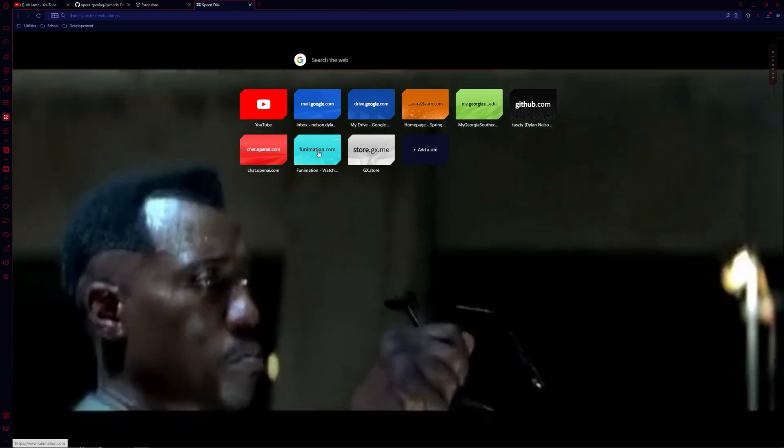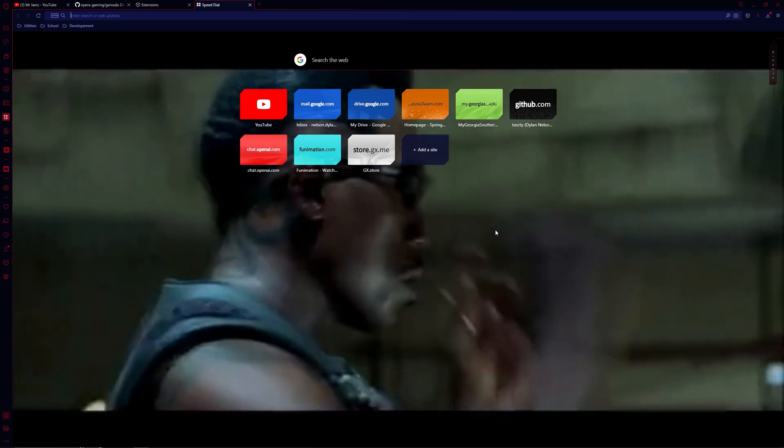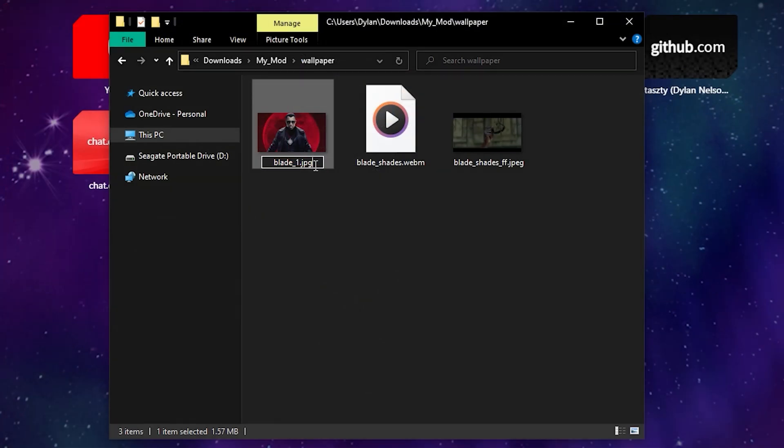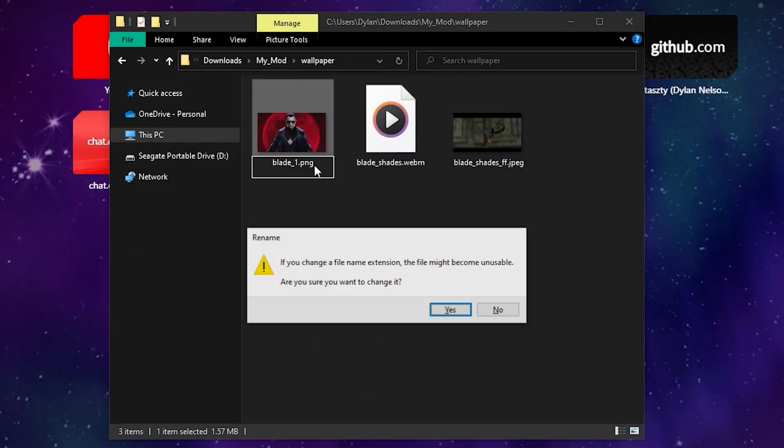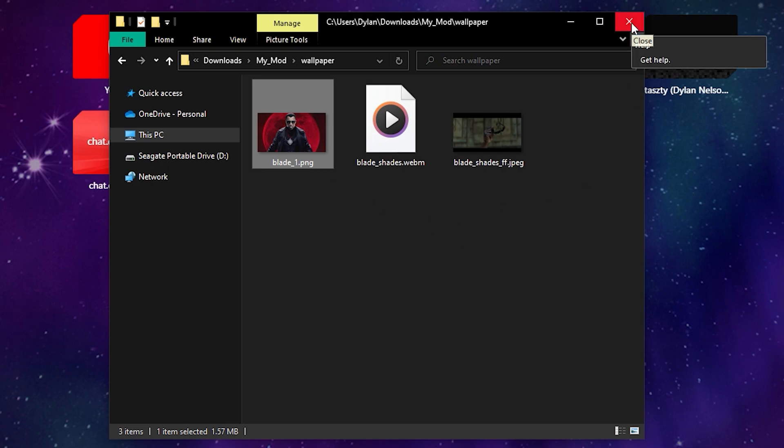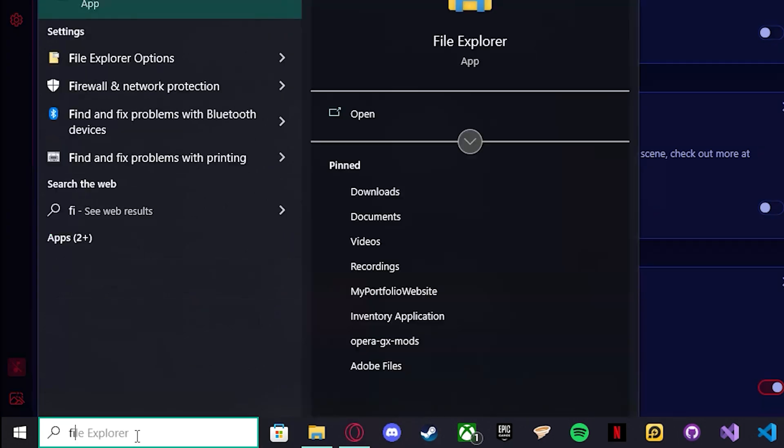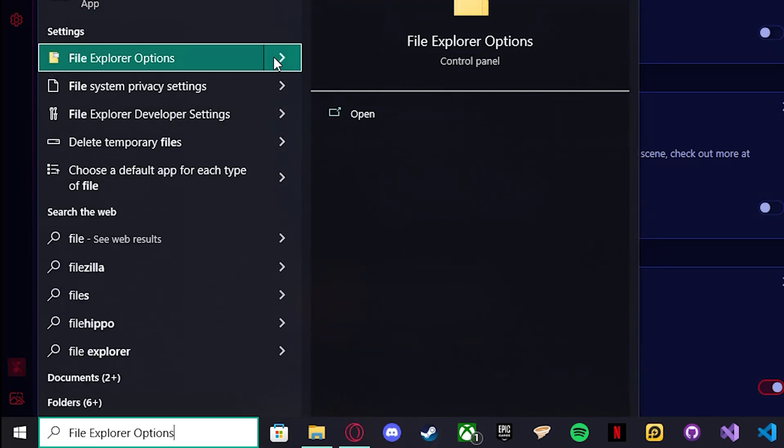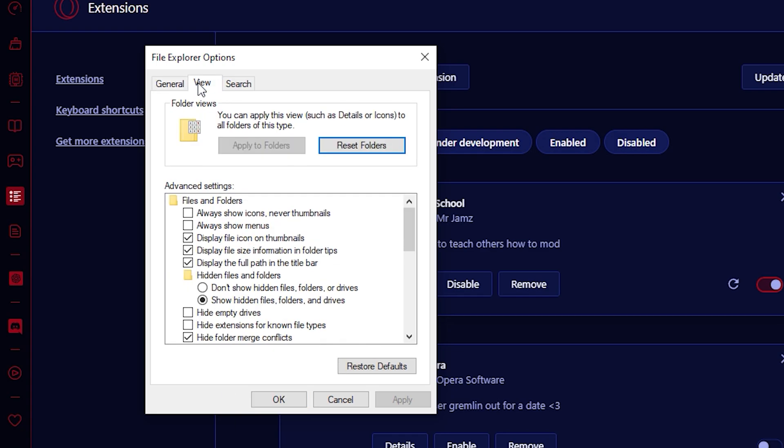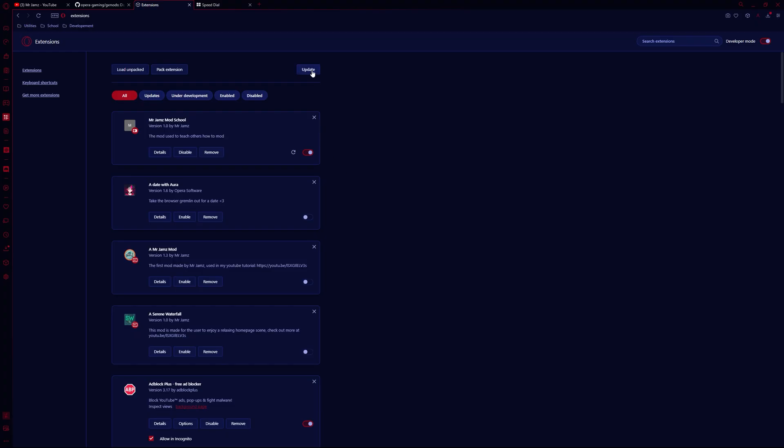It looks like I made a mistake, so I'm going to fix it and I'll be right back. My issue is that the background file needs to be a PNG, so I double clicked it to rename it and then I deleted the JPEG extension. If you aren't able to see the extensions of your files, go into your File Explorer options, click View, and then disable the Hide Extensions for Known File Types toggle. Here, I corrected my code and then updated my mod to display the wallpaper correctly.